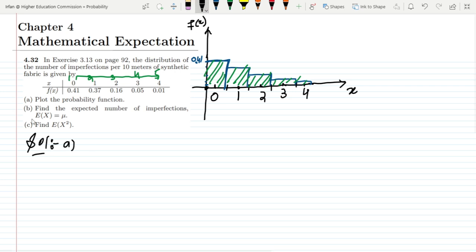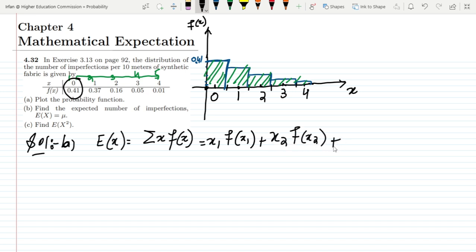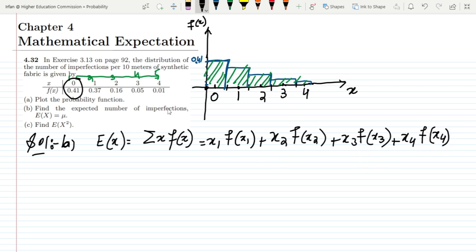Now for part b, finding the expected number of imperfections E(x). We multiply each value of x by its corresponding f(x) and sum them: E(x) = x₁·f(x₁) + x₂·f(x₂) + x₃·f(x₃) + x₄·f(x₄) + x₅·f(x₅). For x₁ = 0 we have f(x₁) = 0.41.